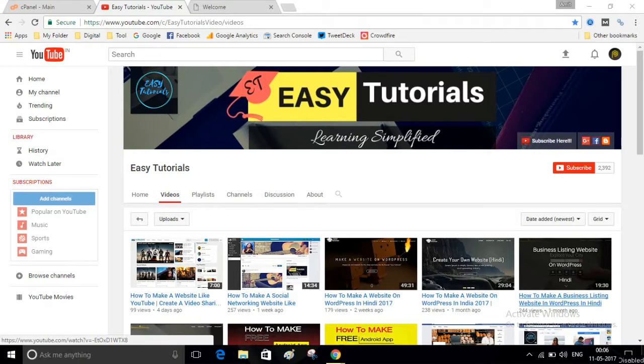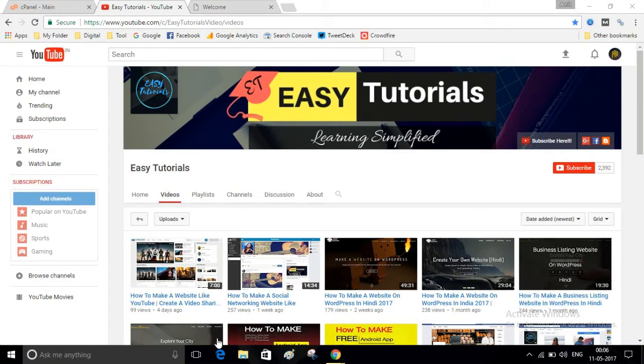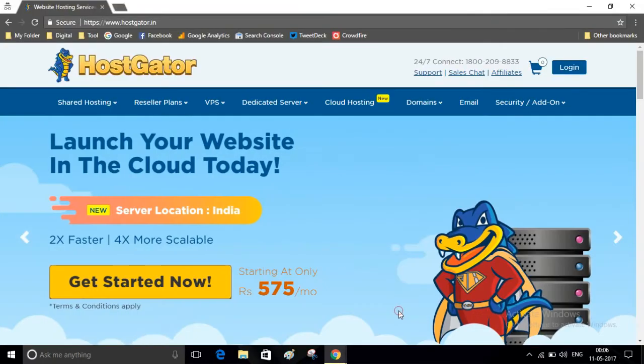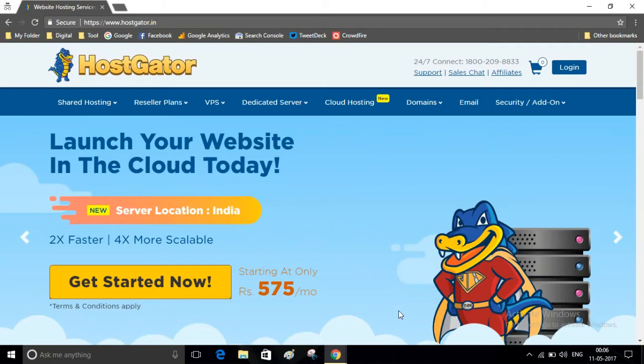to have a domain name and hosting. To purchase domain name and hosting, we will go to a website called HostGator. I will put the link in the description of this video. Please click on the link and visit this website.